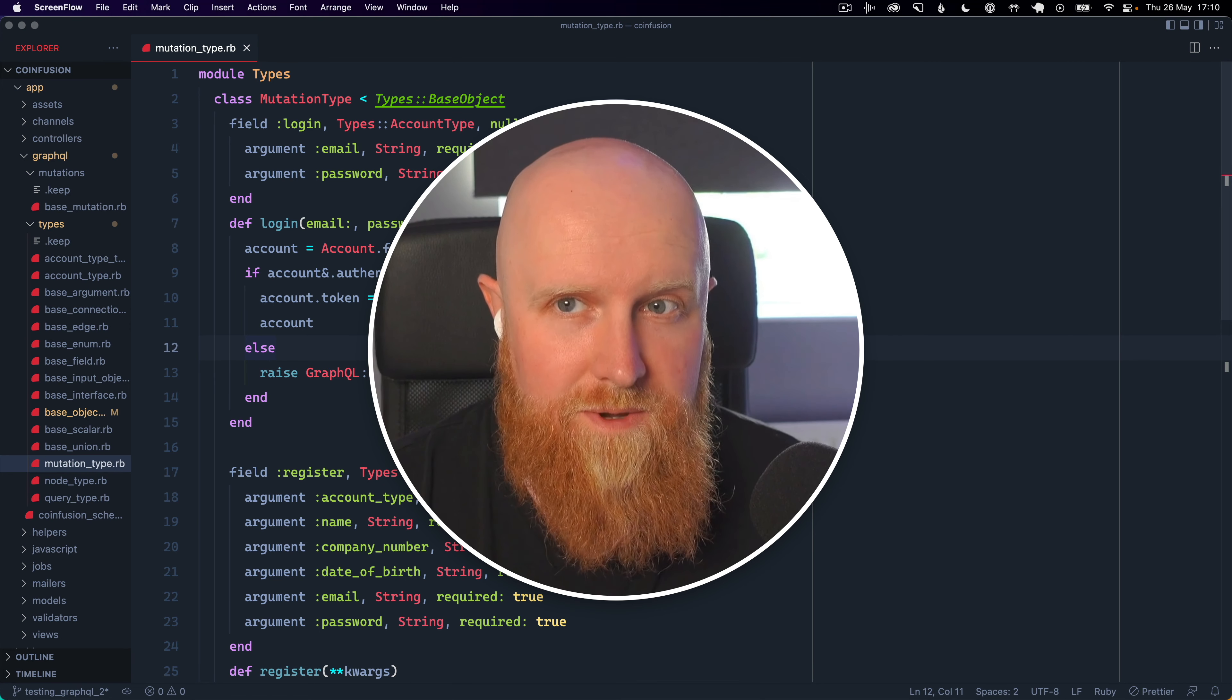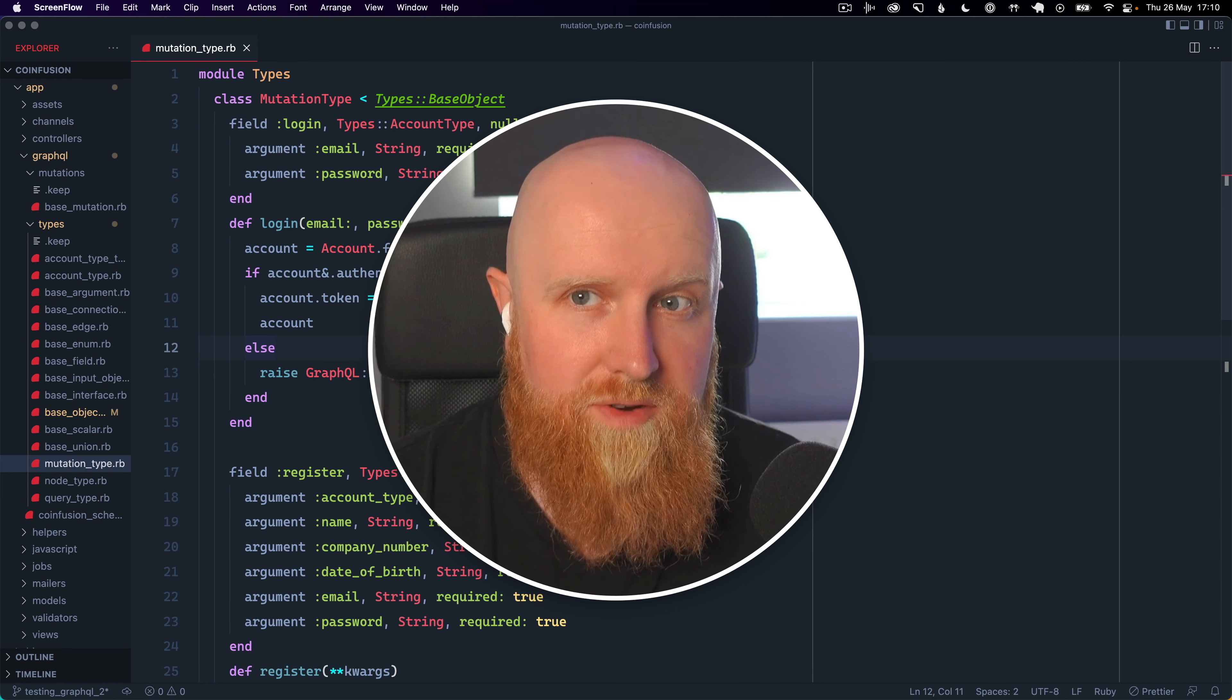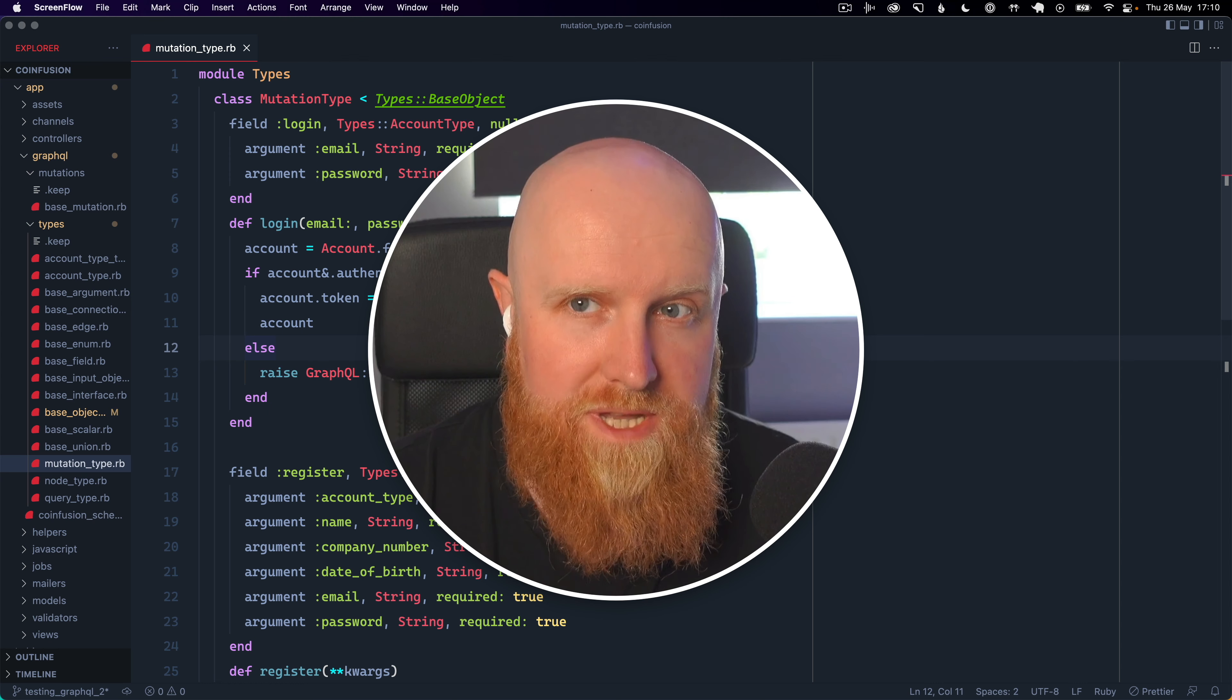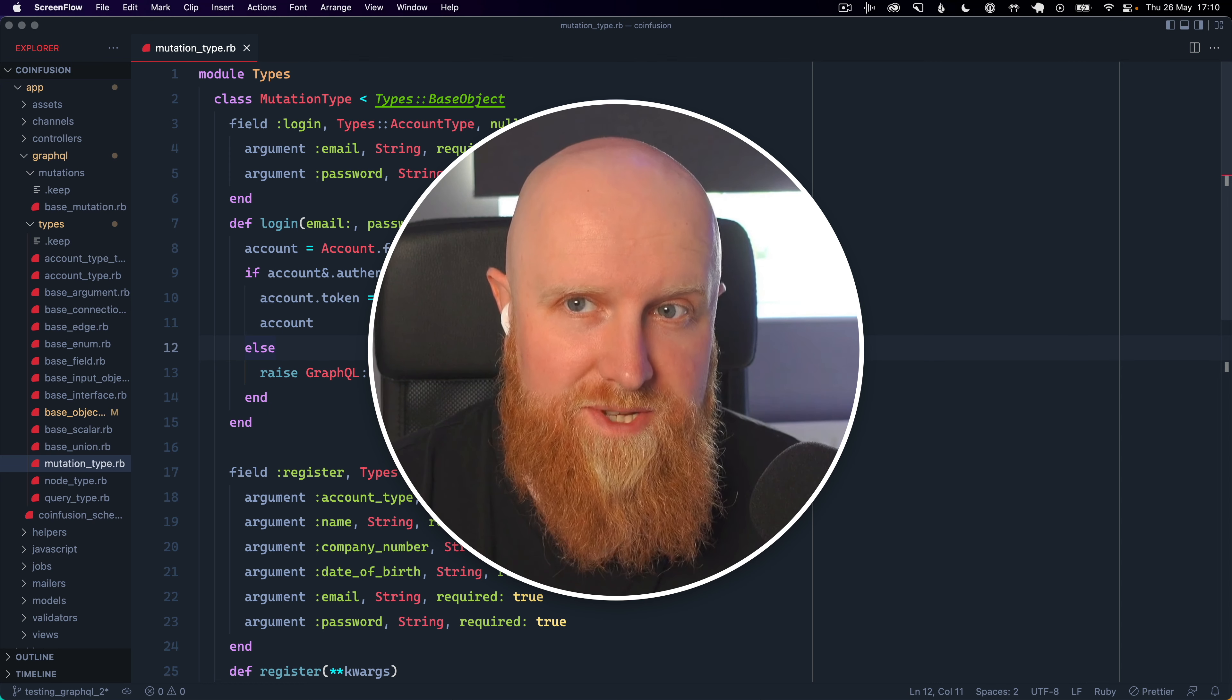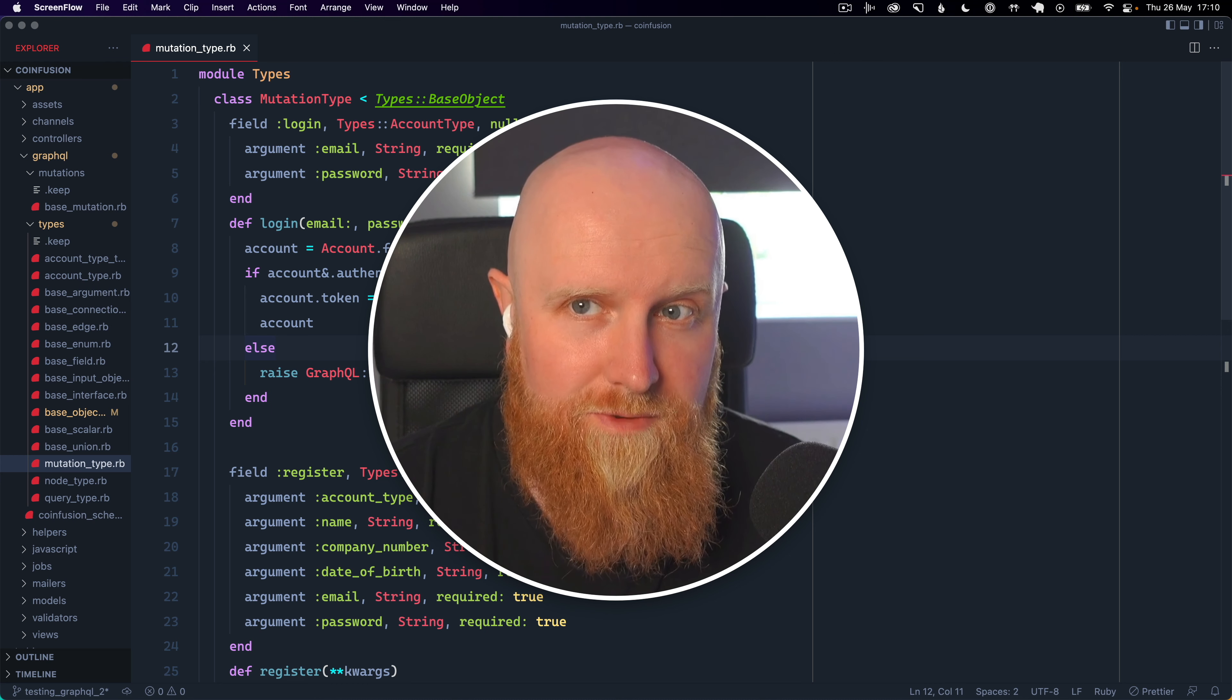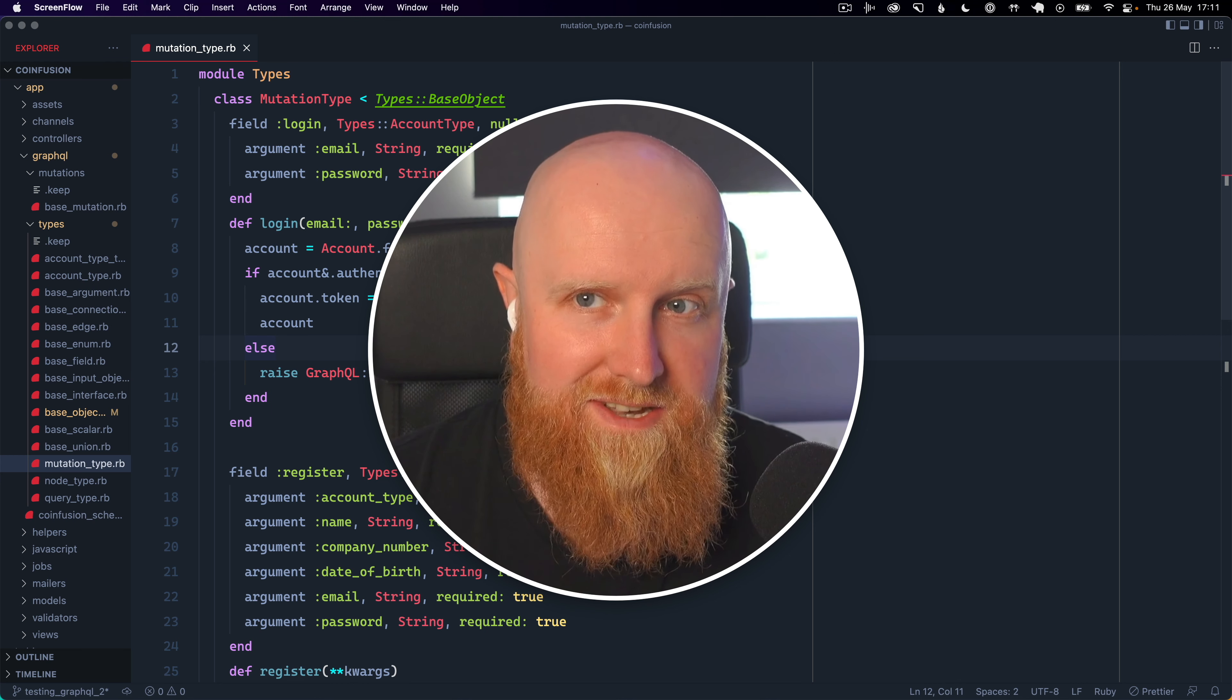In this video I'm going to show you how to neaten up your GraphQL mutations in the GraphQL Ruby gem and we're going to split those mutations out into their own files so let's get stuck in.